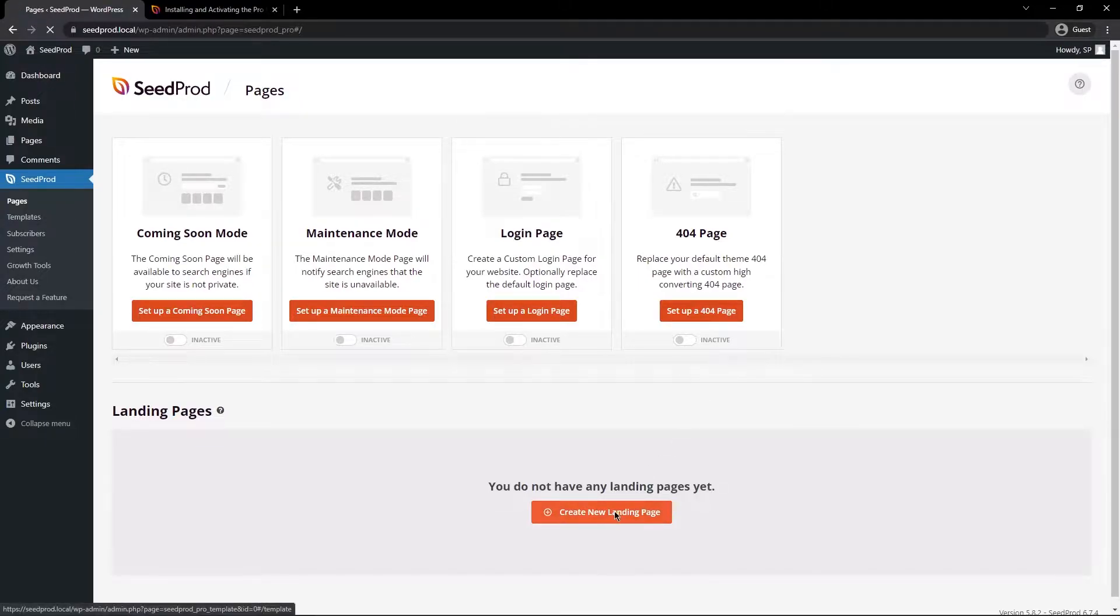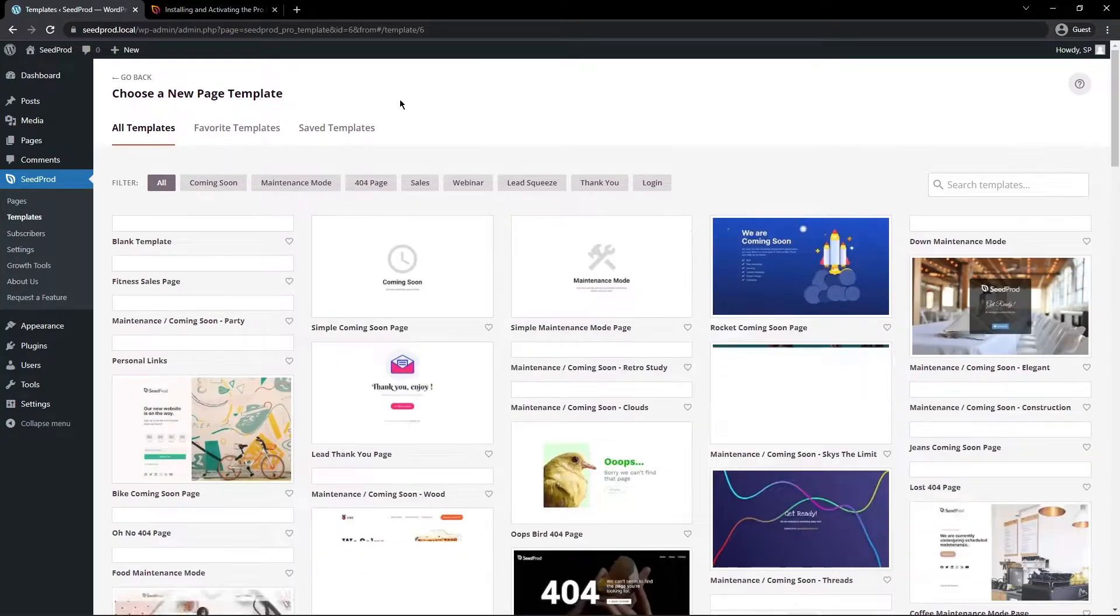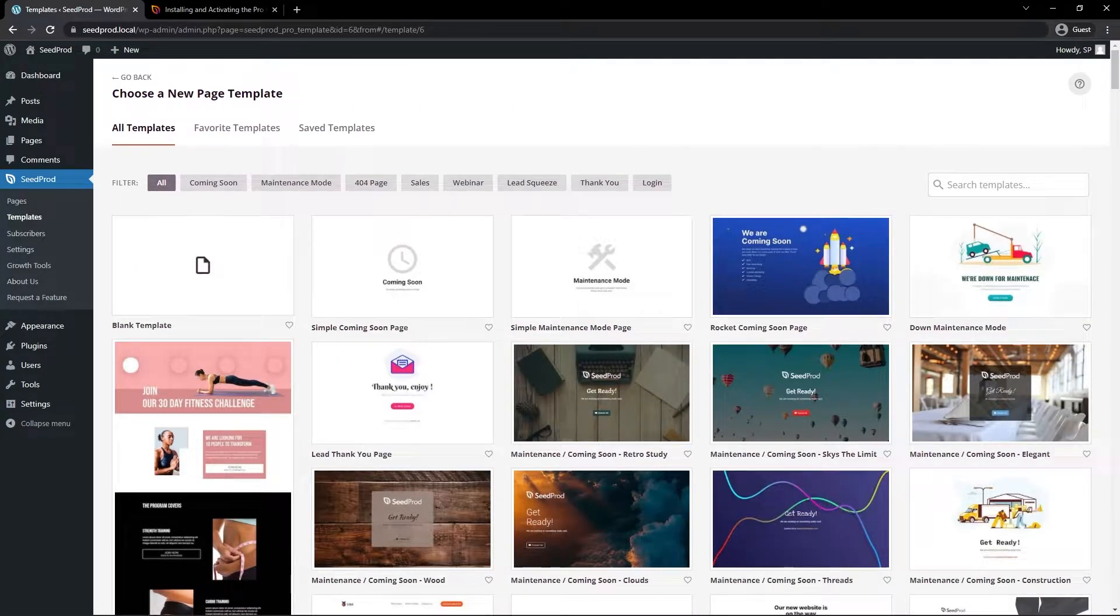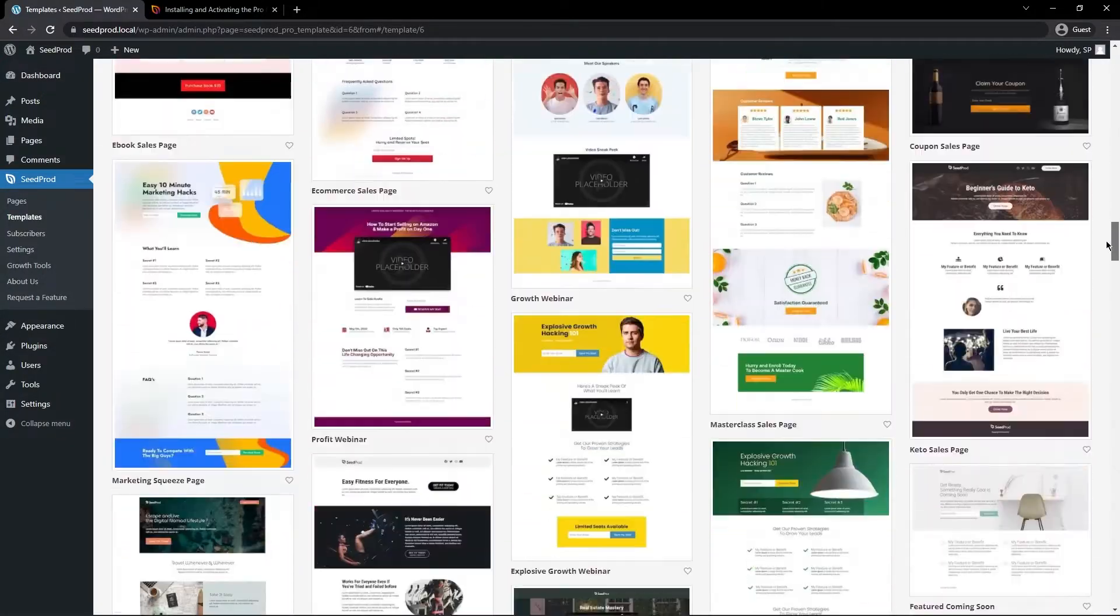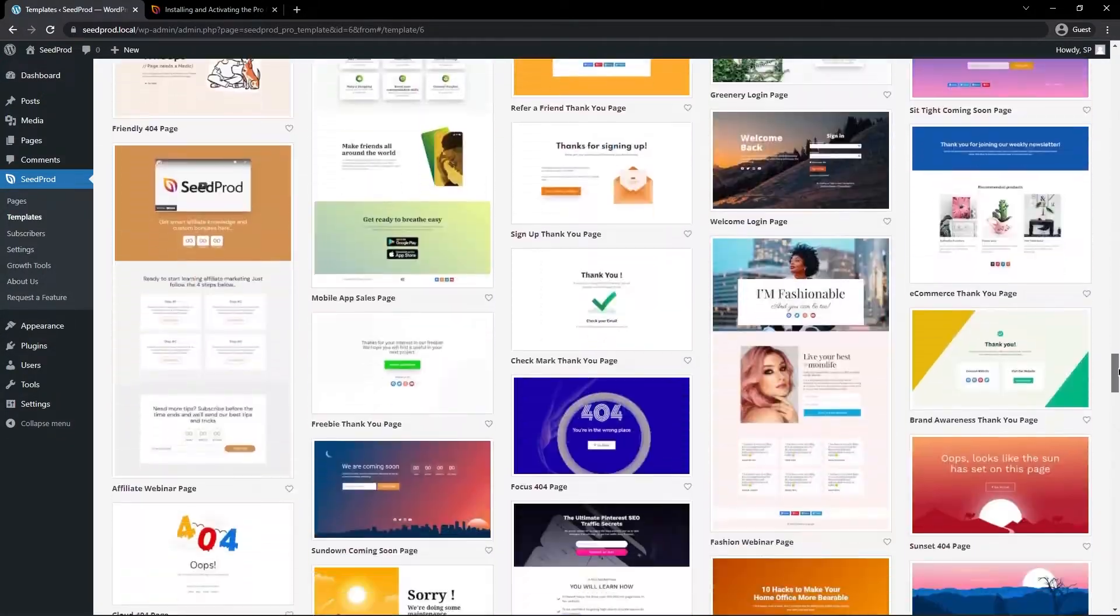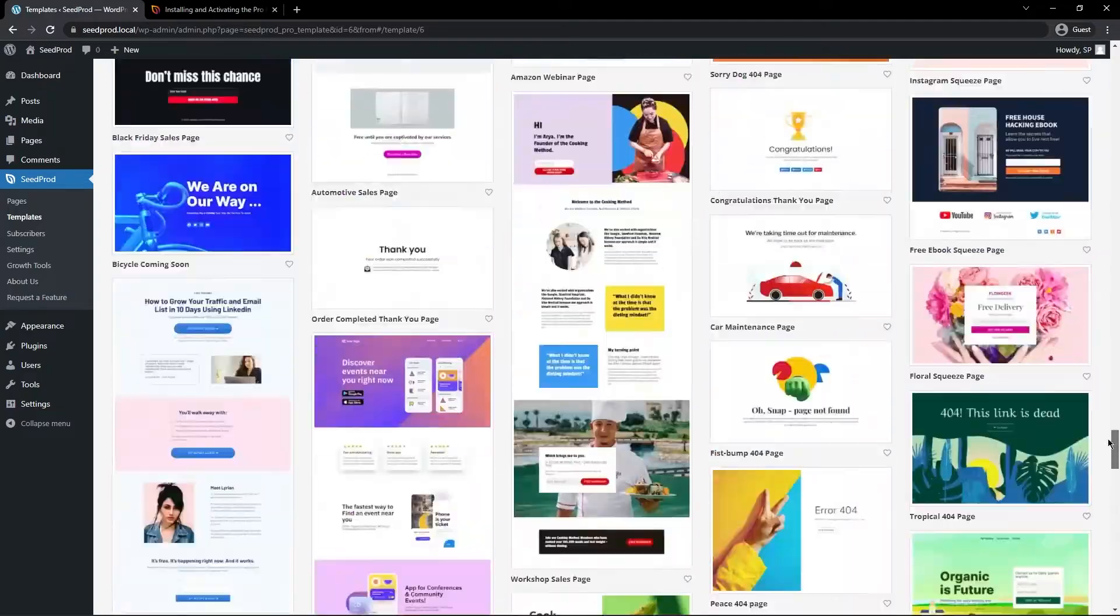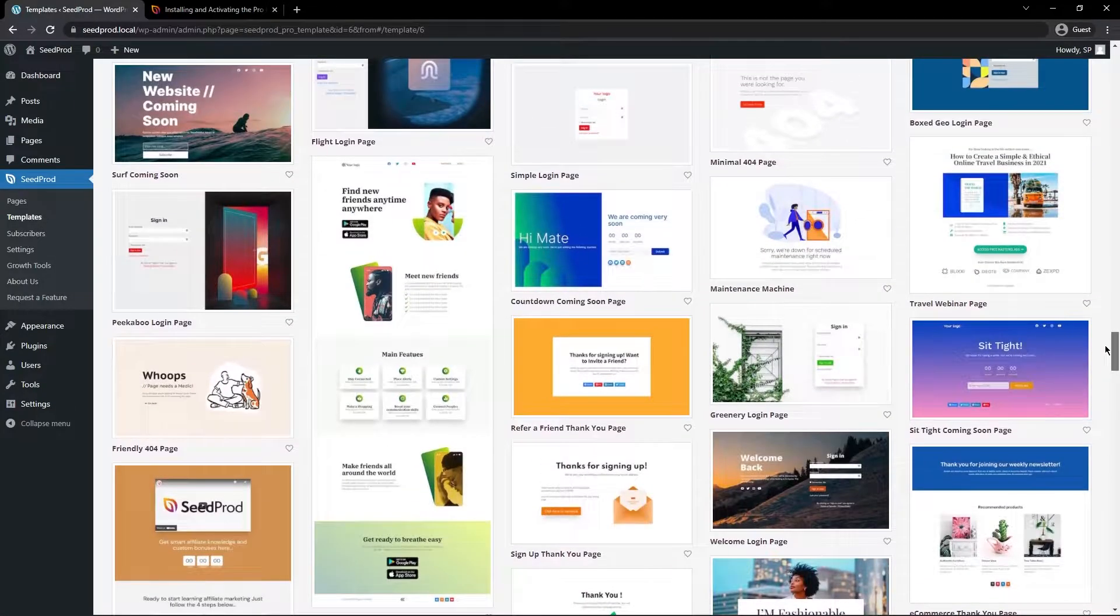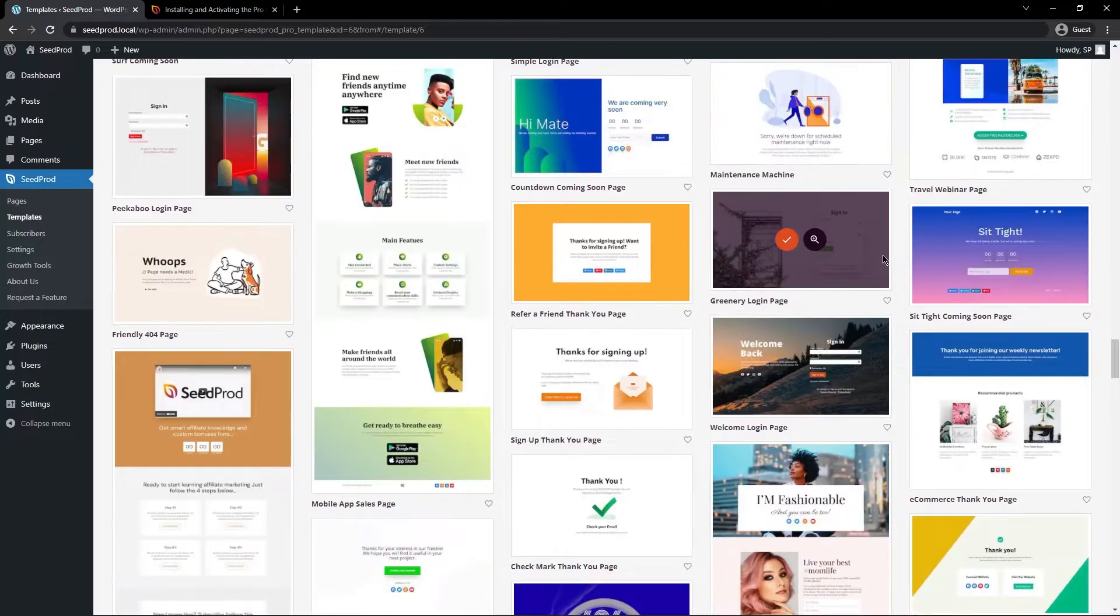So if we create a new landing page here you can see that the next step is to choose a new page template. Now if you use Seedprod you've probably seen this already. This is more for people that aren't familiar with Seedprod. There's over 150 plus professionally designed and mobile friendly templates here that you can click and it'll instantly import that into your page.